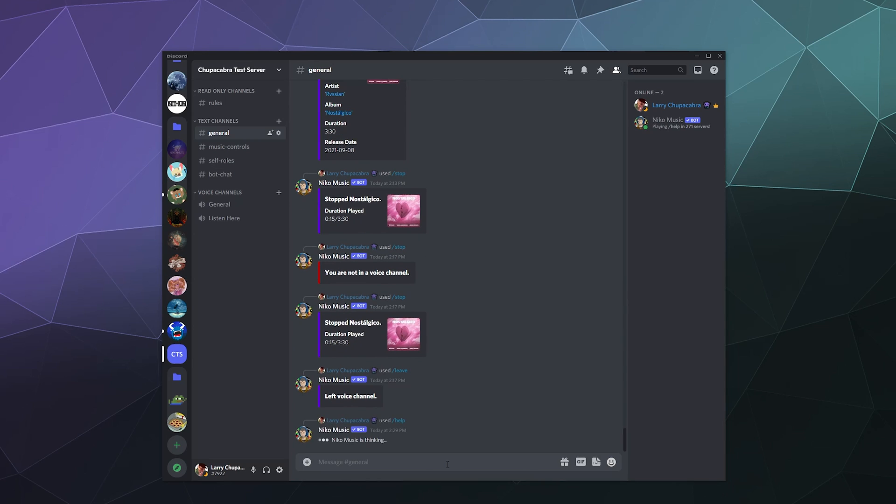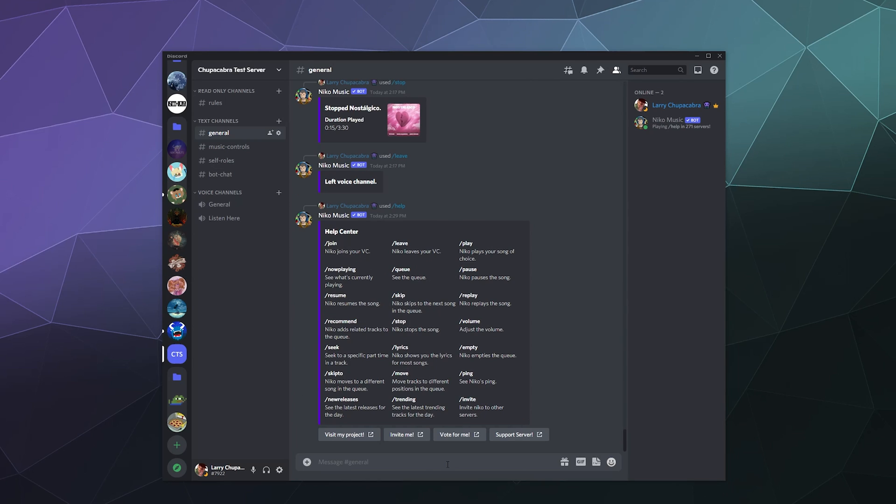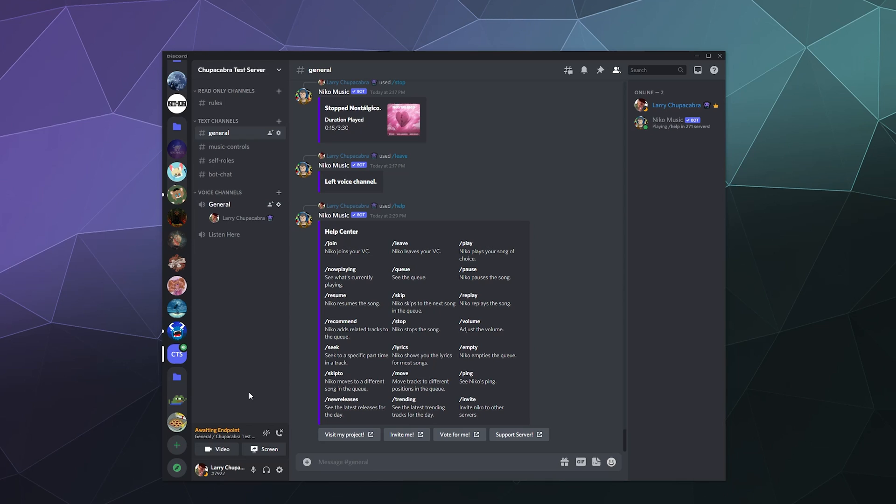And if you type this in, it'll give you a list of all of the commands that you can use to play music, grab lyrics, see new releases and trending music and then ping the bot and other stuff that you can do in order to customize it and use it the way that you want.